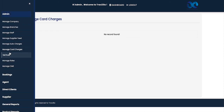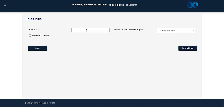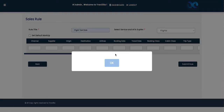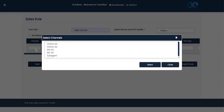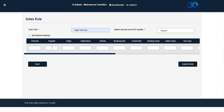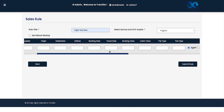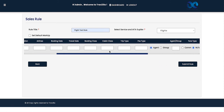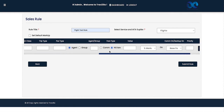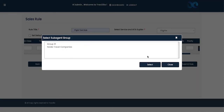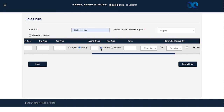To add a new sales rule, click 'Add New Sales Rule' and fill in the information. For example, 'Flight Test Rule' — select service as Flight, then choose the applicable channel and supplier. You can also enter origin, destination, airlines, booking date range, travel date, booking class, cabin class, trip type, and pax type. For B2B, you can apply the rule to a particular agent or a group of agents.